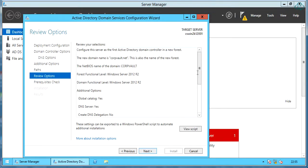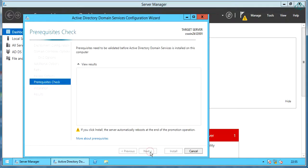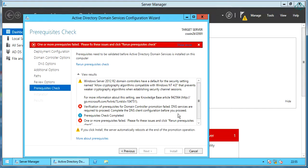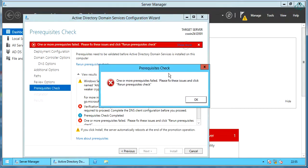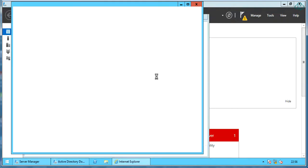Review options and click next. Under prerequisites, we see errors in red. Verification of prerequisites for domain controller promotion failed. DNS services are required to proceed. Complete the DNS client configuration before you proceed. We can know more about the prerequisites by clicking on the link, which will take you to the Microsoft website.